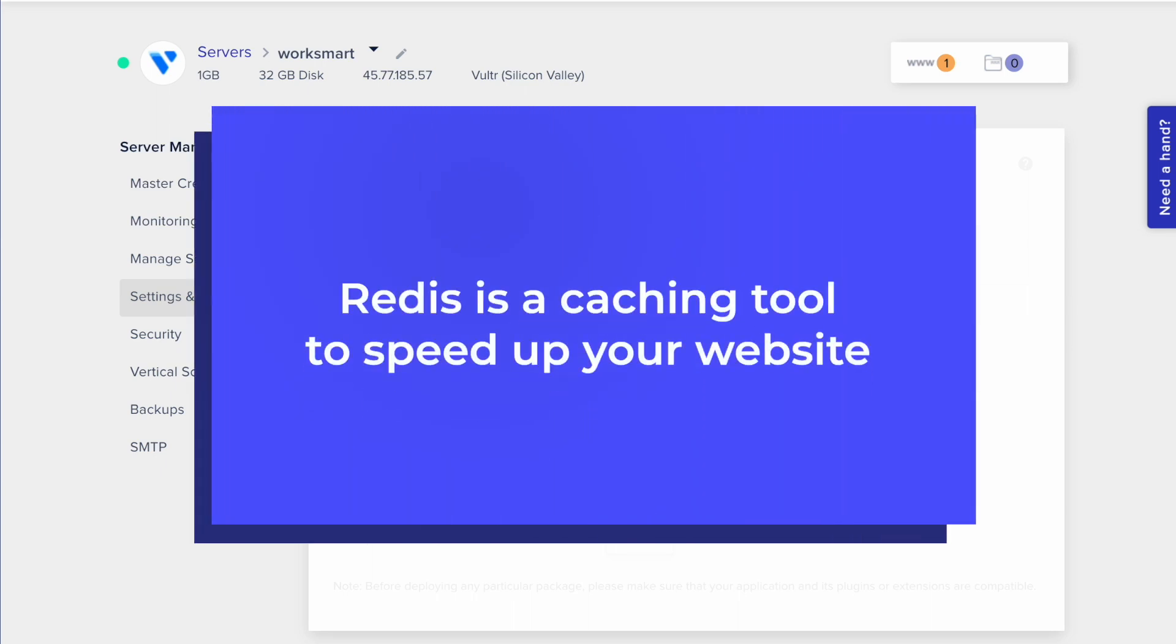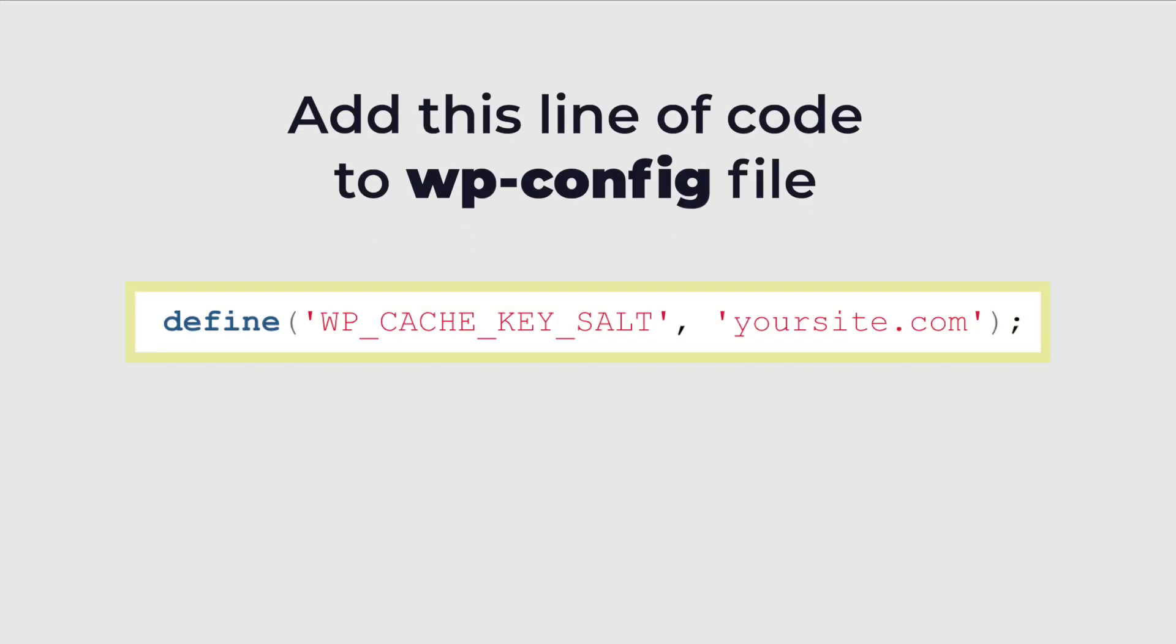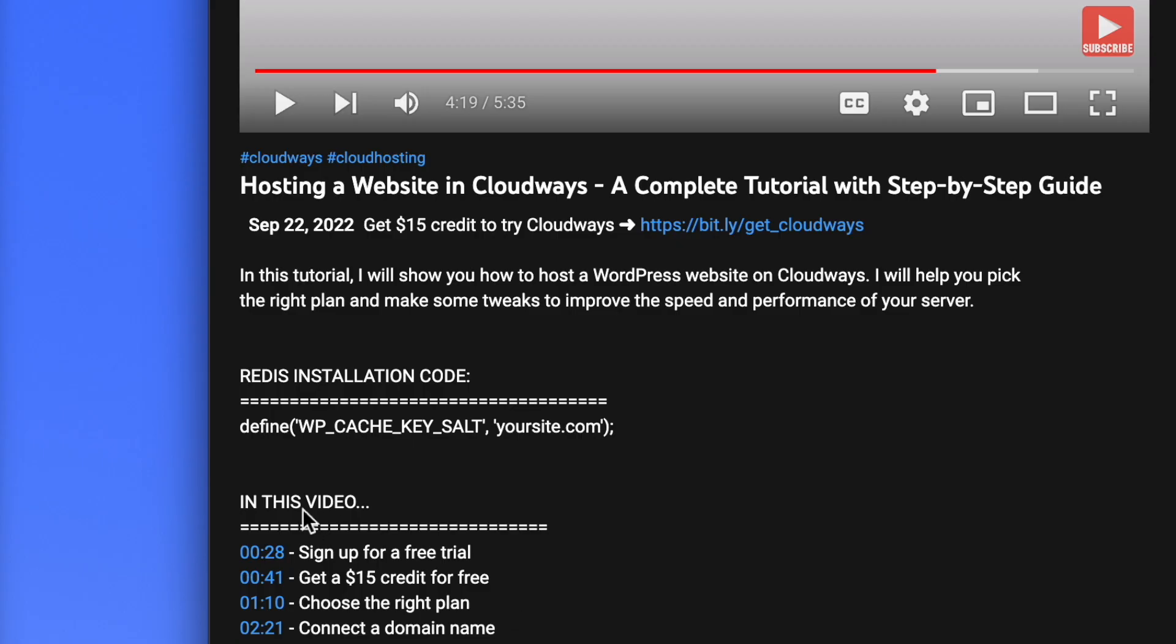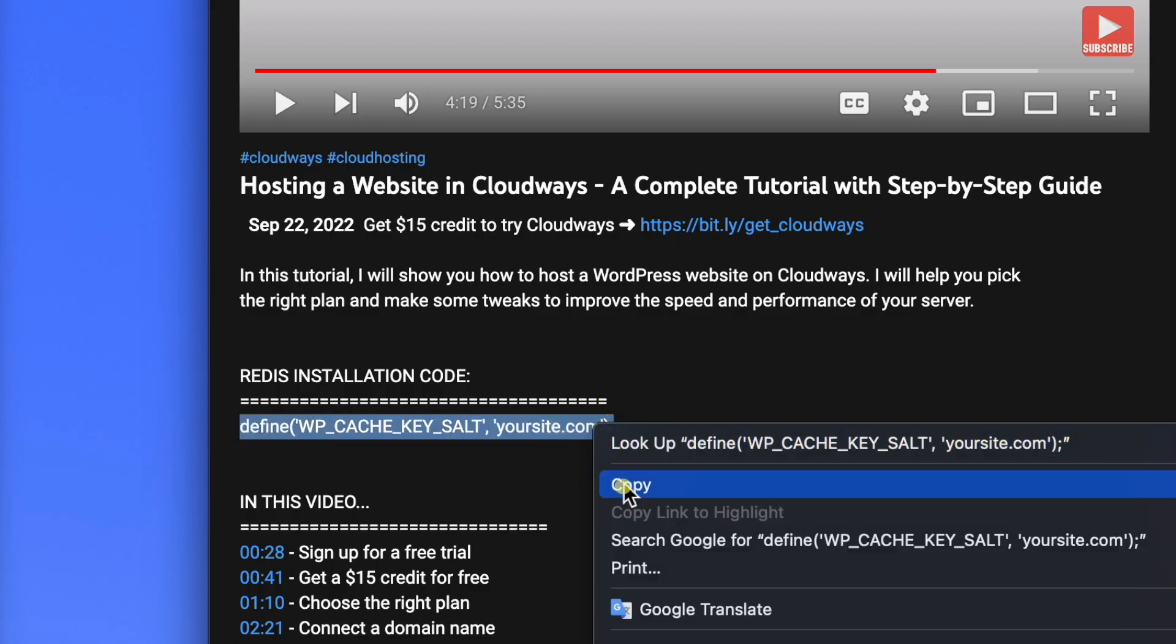To complete the Redis installation, you will have to add this line of code to your wp-config file. I've put this code in the description section below this video. Just go ahead and copy the code.